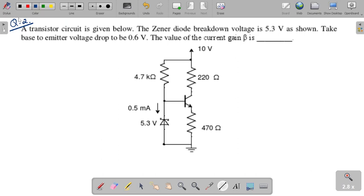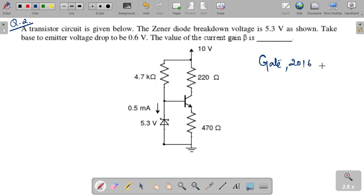Hi everyone, welcome to Gate Concept. In this video I have taken a question from the GATE examination that was asked in GATE 2016 for one mark. This question is from analog electronics. A transistor circuit is given — the Zener diode breakdown voltage is 5.3 volt. Take base-to-emitter voltage drop to be 0.6 volt. The value of current gain beta is to be found. This is a NAT type question for one mark.